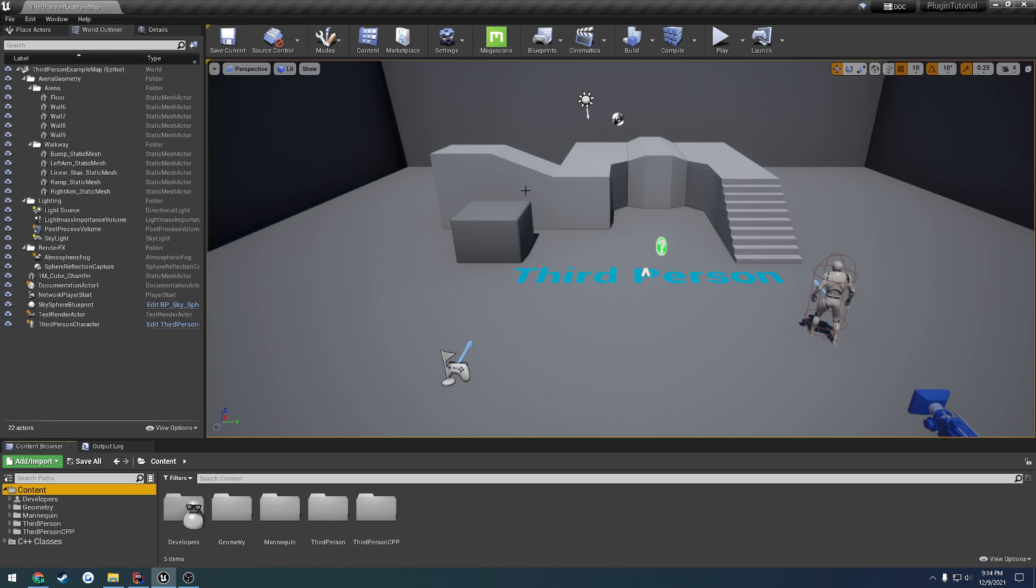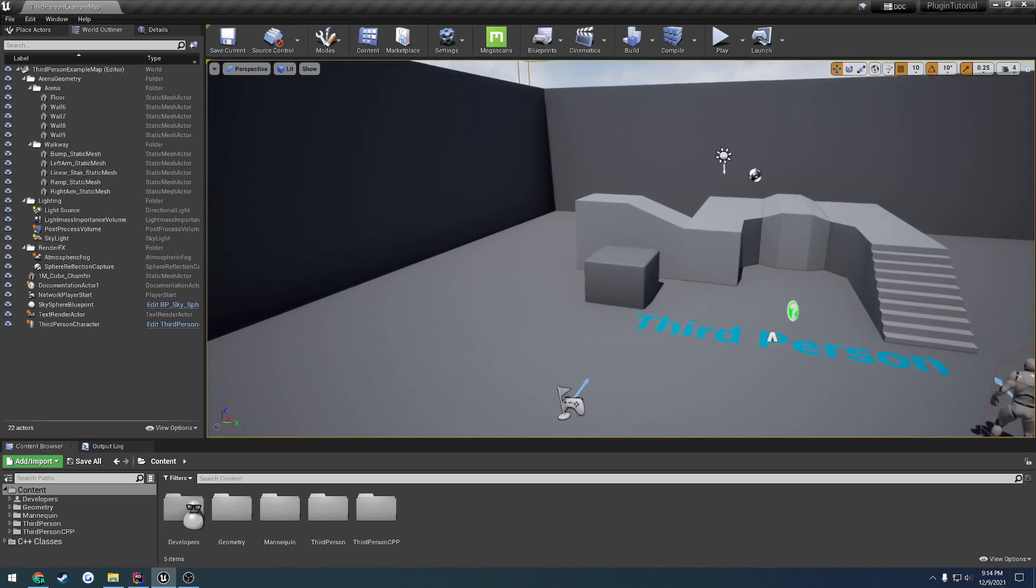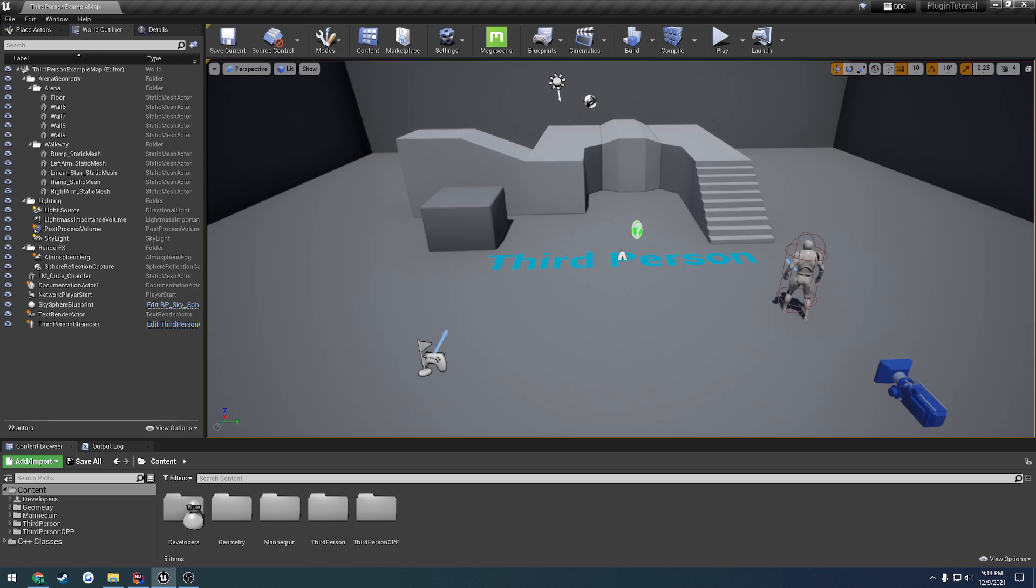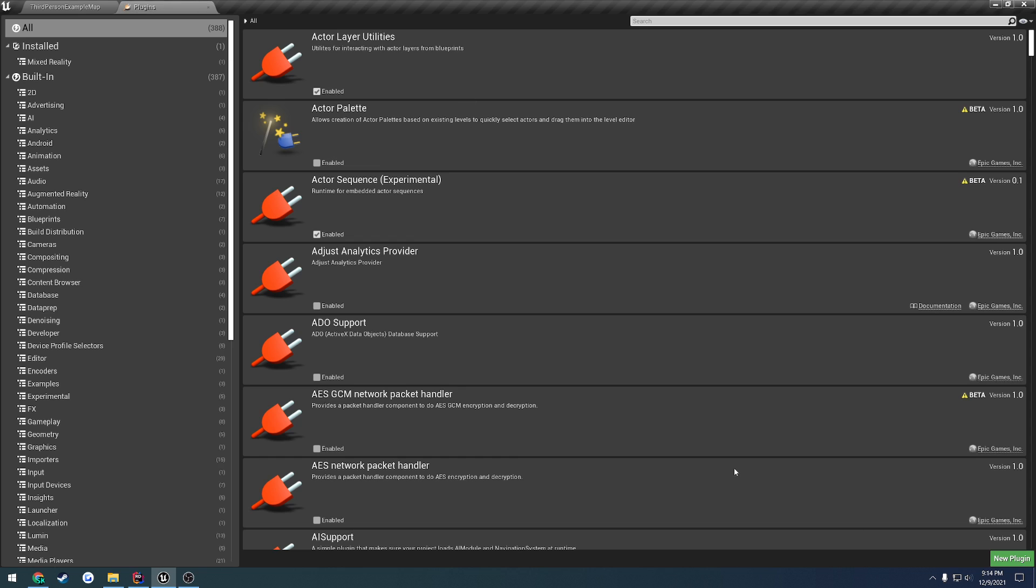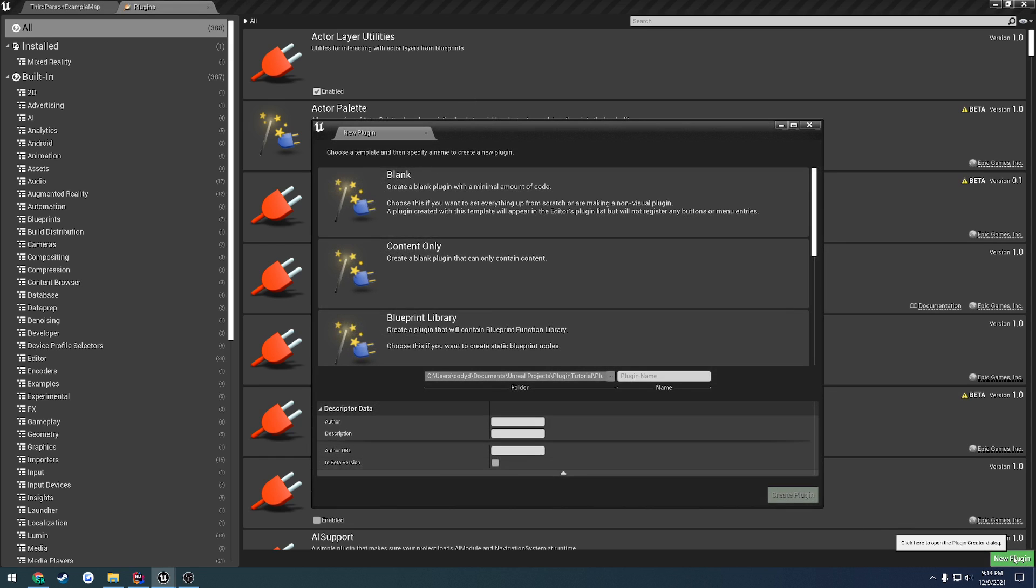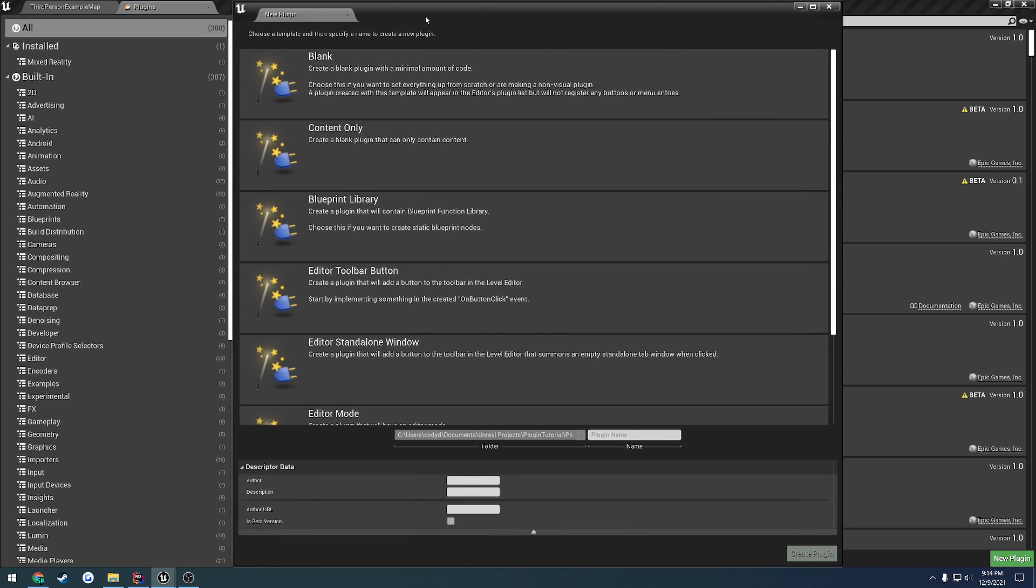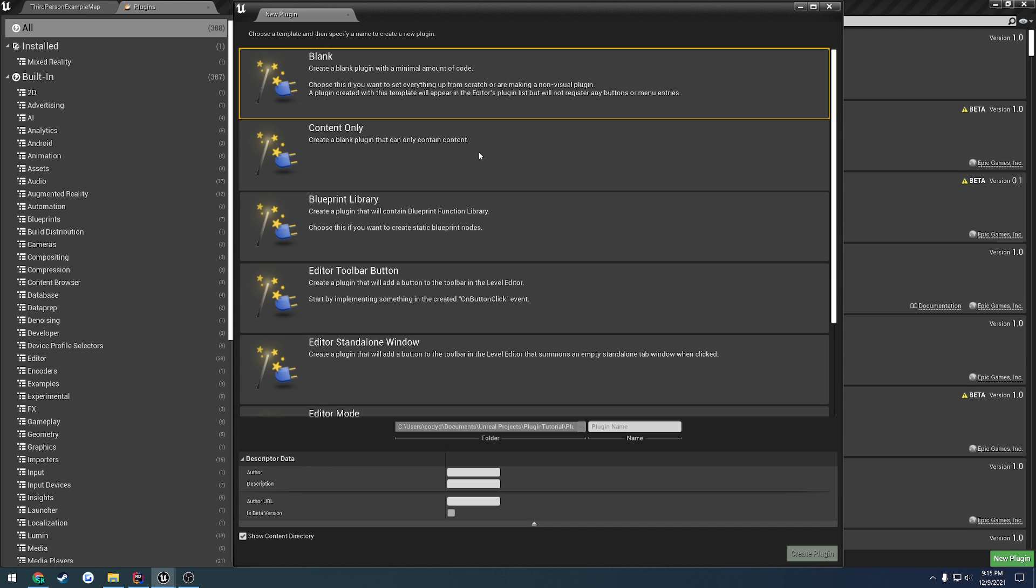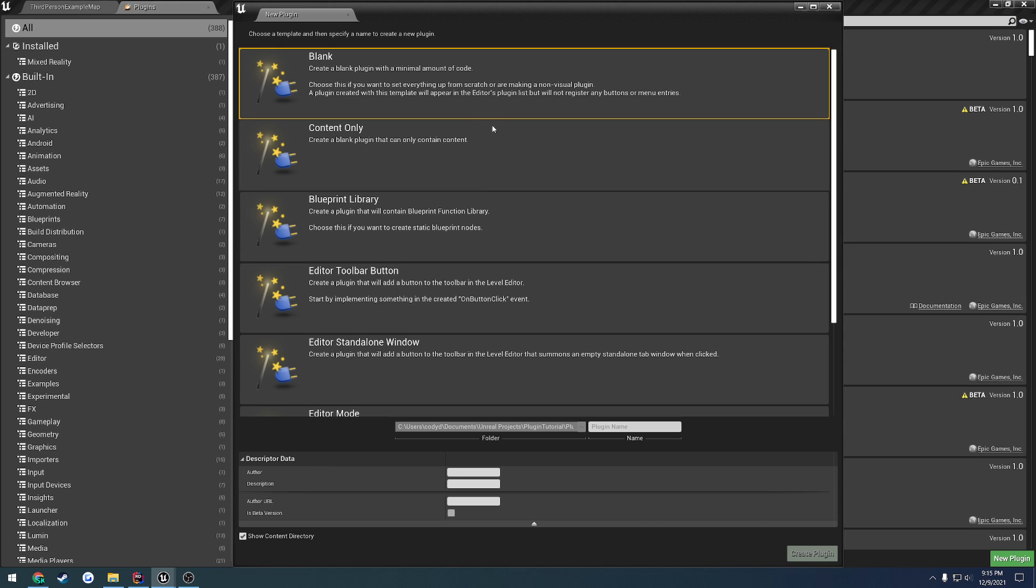So, to begin, what we're going to do is, as you can see here, I just have a default third-person project. Here, you can use whatever you want. We're going to go to Settings, Plugins, and at the bottom right here, you'll see New Plugin. So, we click that, and here we can see the different types. So, the one that we're going to want is Blank. Now, if you look through the rest of these, they may be more suited to whatever you want to do. But in this case specifically, we're going to start with Blank.